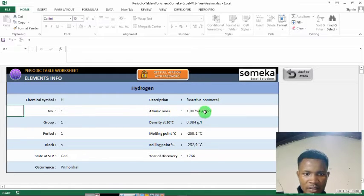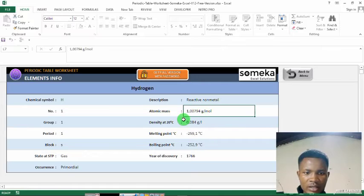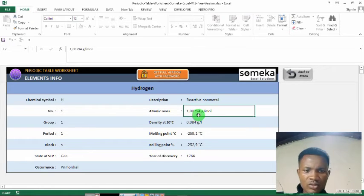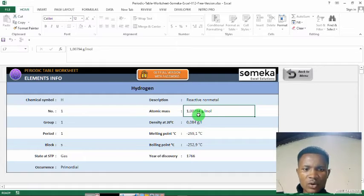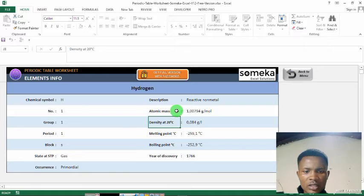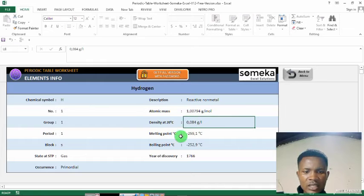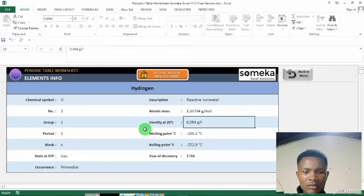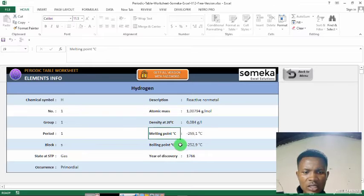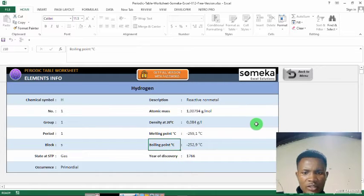Atomic mass — you can see this is the atomic mass. It is 1.00794 grams per molecule. Then density at 0 degrees Celsius is 0.084 grams per liter. Then we have the melting point and the boiling point.